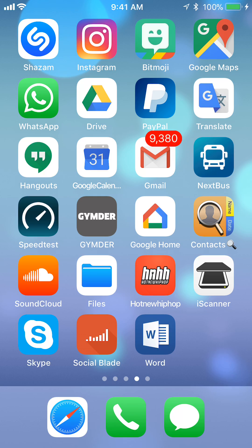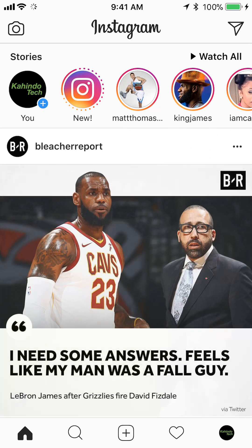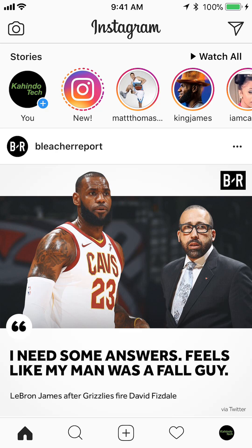We'll start off by opening up your Instagram app. Once you have it open, login into your first account. So once you have logged into your first account, as I have done right now,